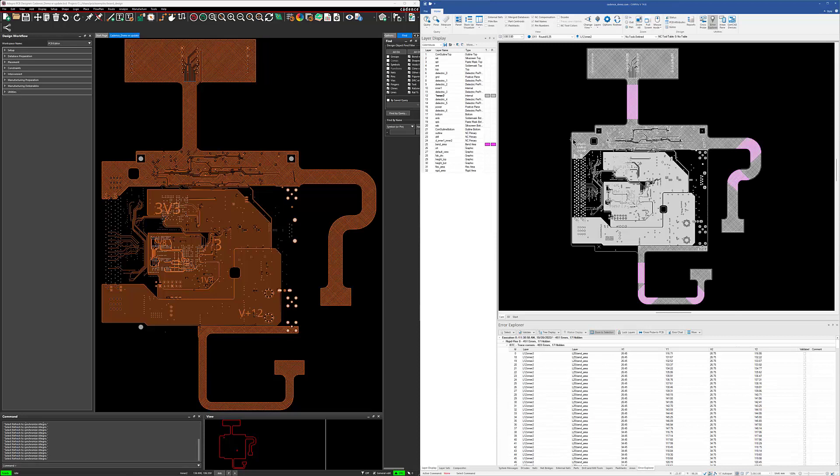Okay, now I have got Cadence Allegro open with CAMView. Looks very similar. The advantage being, CAMView is a free database viewer from downstream. It views the CAM350 files.